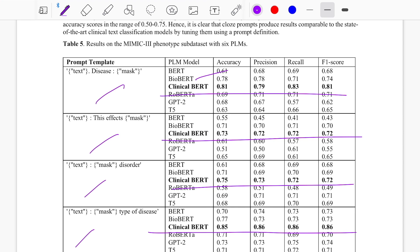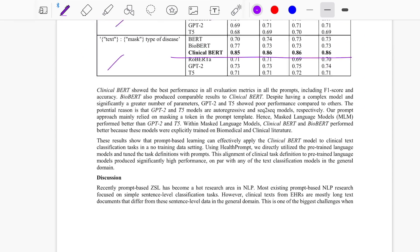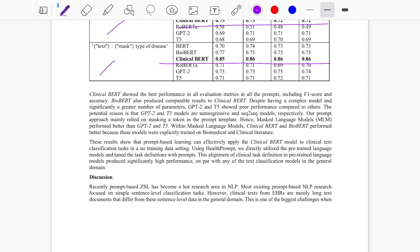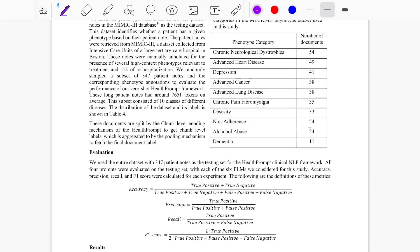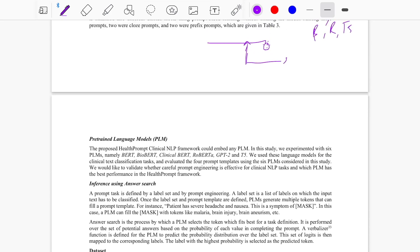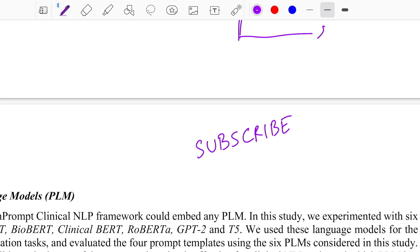That wraps up this paper summary. If you like this content, make sure to hit the like button and subscribe to the channel. Share it with friends who are interested in this kind of content — see you in the next one, bye!